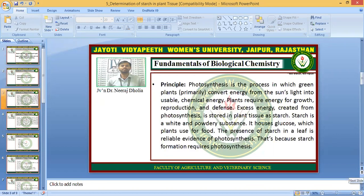Starch is a product of photosynthesis, and photosynthesis is a process in which green plants convert energy from the sun into usable chemical energy. Plants require energy for growth, reproduction, and defense. Excess energy created from photosynthesis is stored in plant tissues as starch. Starch is a white and powdery substance and it houses glucose which plants use for food. The presence of starch in a leaf is reliable evidence of photosynthesis.